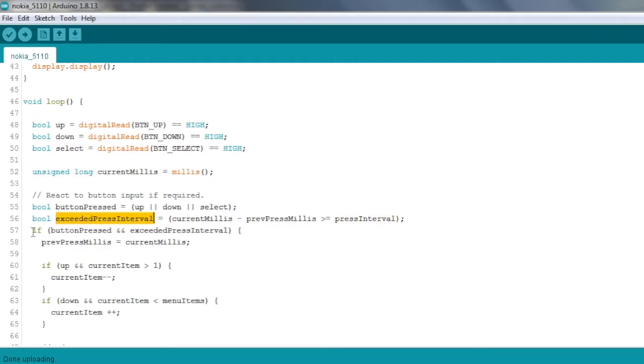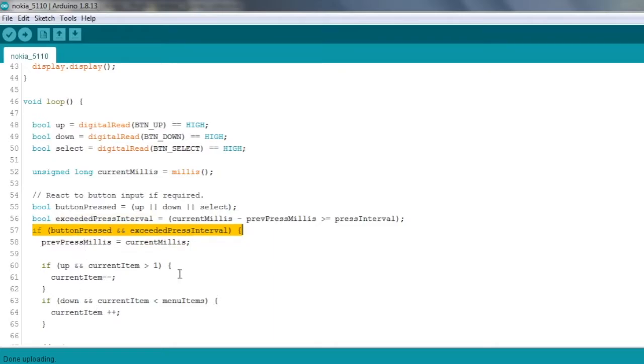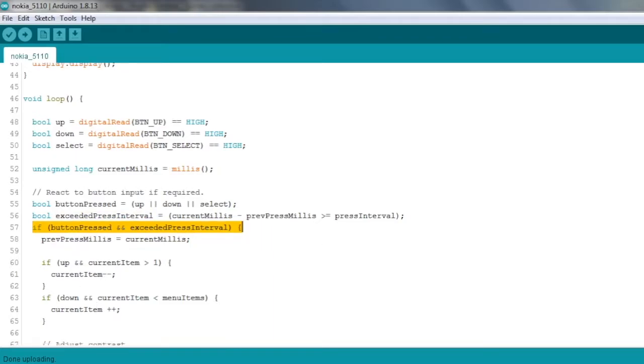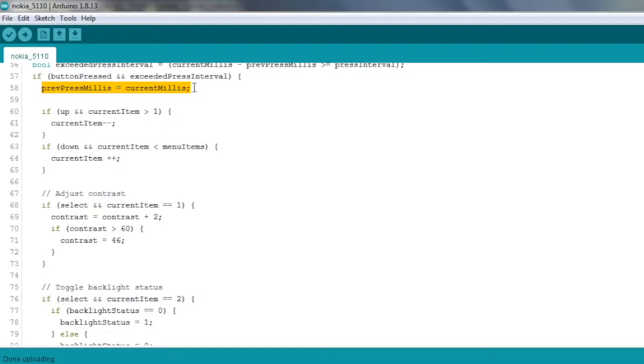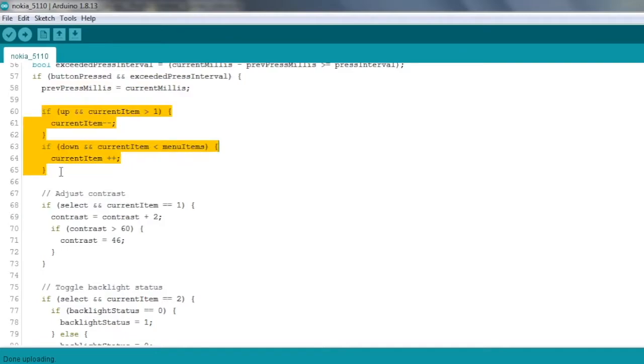So I've got an if statement. It just basically wraps most of the remaining part of the loop. So if a button is pressed and we've exceeded the press interval, then this code will be executed. So the first thing we do in here is just snapshot the previous press millis as the current time. Then we've got this little bit of logic here. If the up button is pressed and the current item is not at the top, then we decrease the current item. Or if the down button is pressed and not at the bottom, then we increase the current item. That just allows us to scroll up and down through the menu items by pressing the up and down buttons.